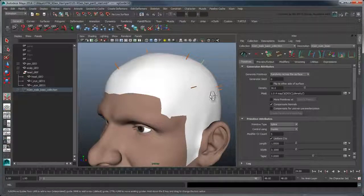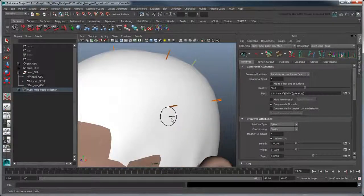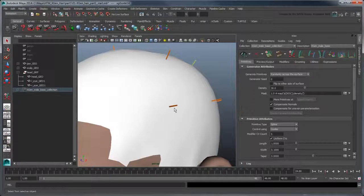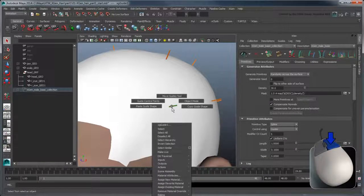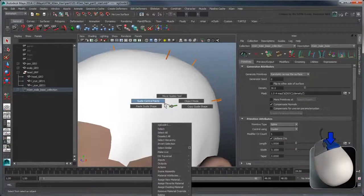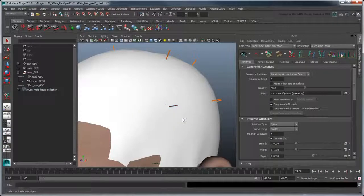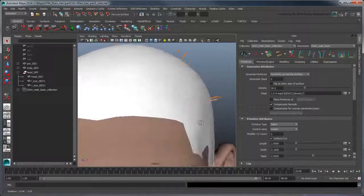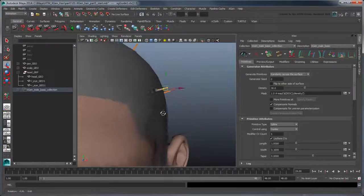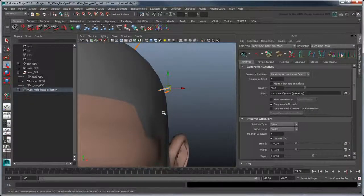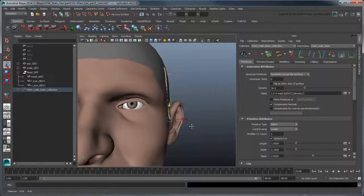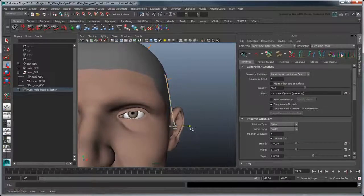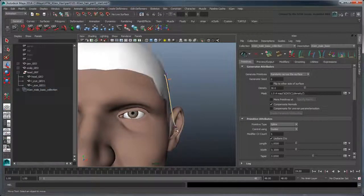To modify a spline, select it, then hold the right mouse button over it, and select Guide Control Points. Now, similar to a NURBS curve, you can adjust the spline via its control vertices.